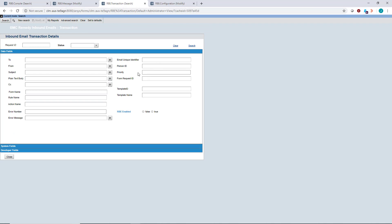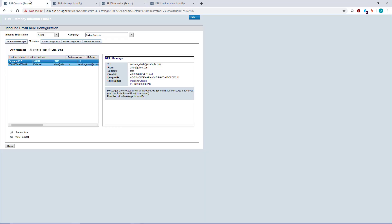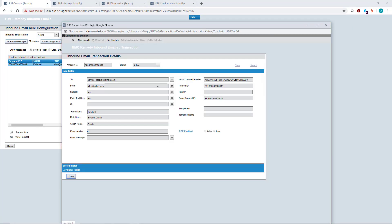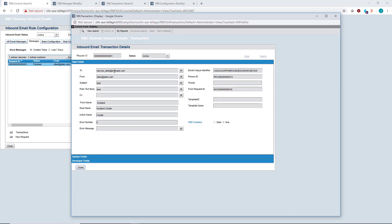You can search by subject line, email address, or use the email unique identifier. Click on transaction, and it gives you more in-depth analysis of what happened. There might be an error that gets populated on the RBE transaction form itself.